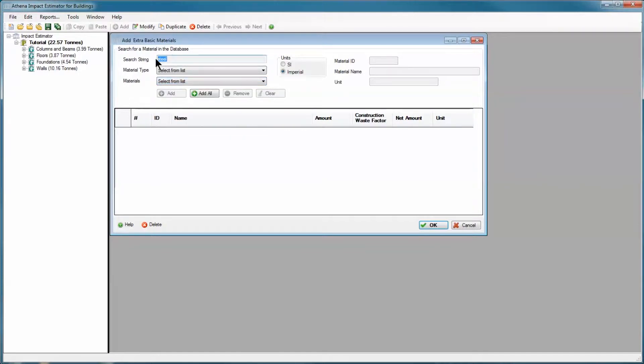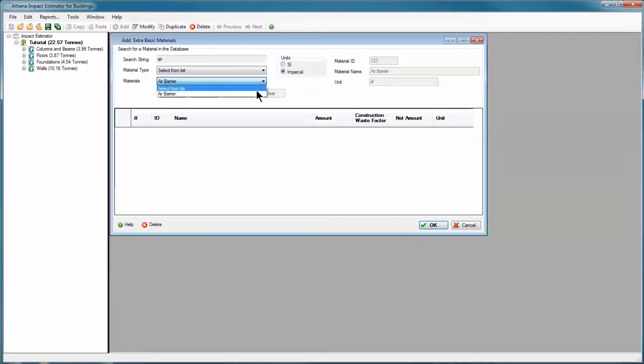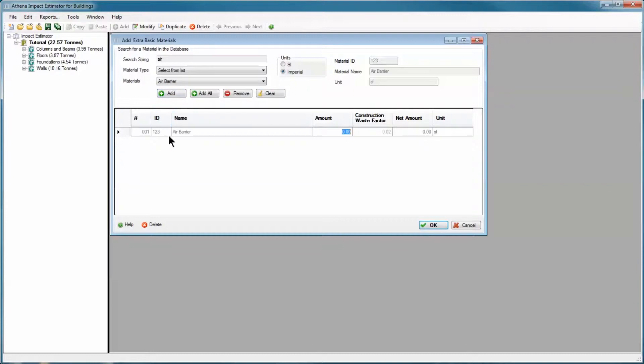I want to add a material that we haven't used before so we can see it easily in the bill of materials. So I'm going to search for air barrier. I'm going to click add and air barrier is added to the table below.